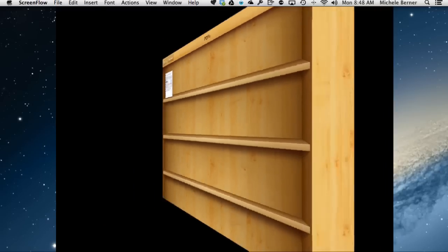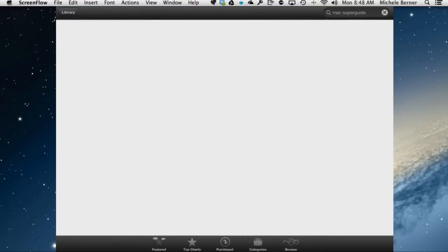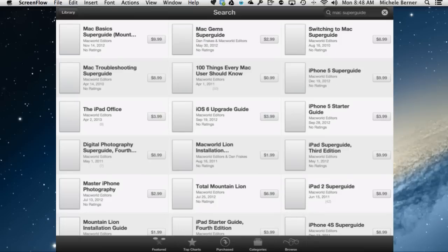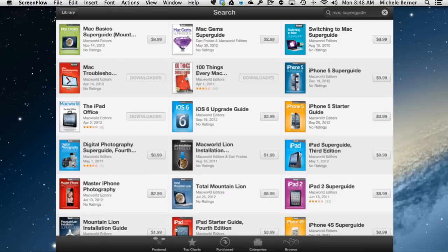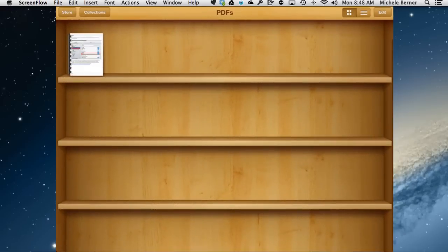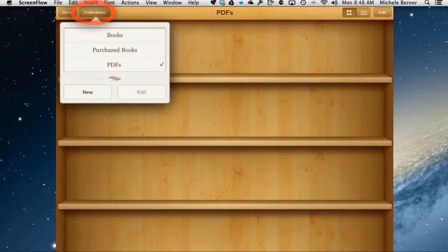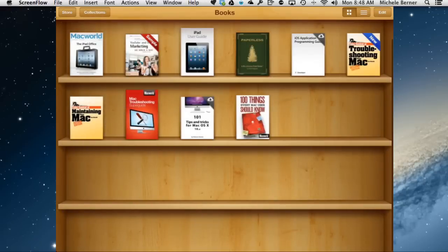In iBooks, if I tap the store, it's going to take me to the iBooks store where I can purchase books, eBooks. That's not what I want. I'm not after buying any books at the moment. I just want to organize my PDFs. So go back to the library and go to Collections because these are the different things you can look at, the different views of iBooks. I have some books that I've actually bought from the iBooks store and they're all sitting there.